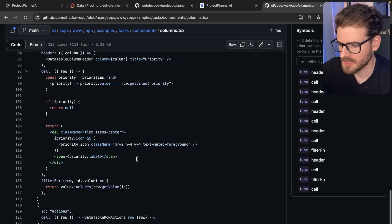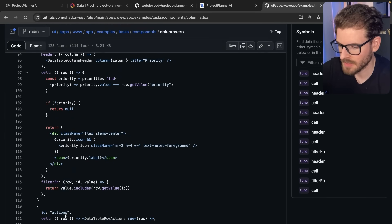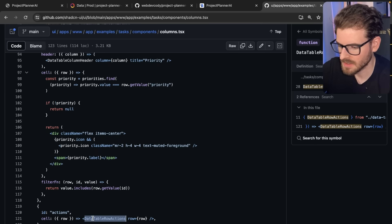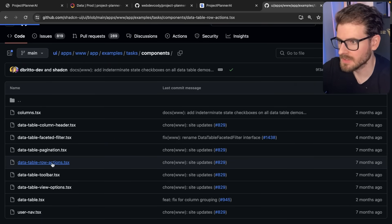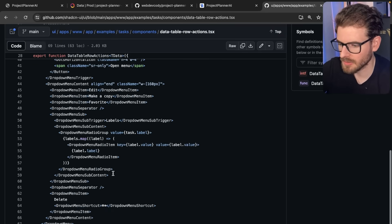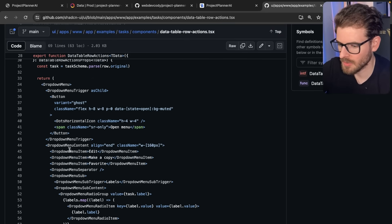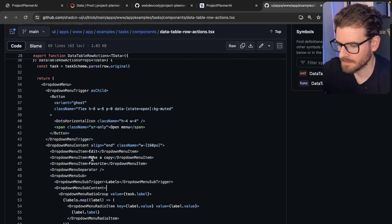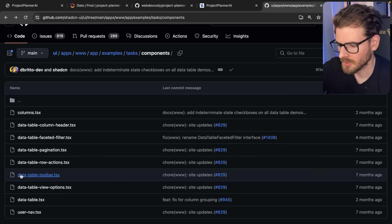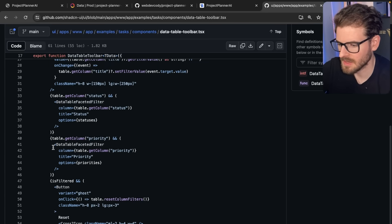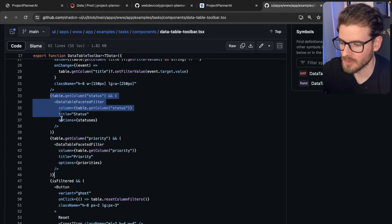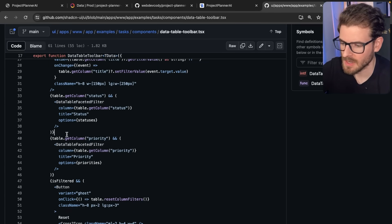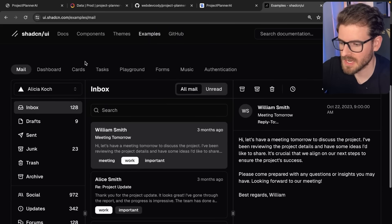And then also in the column, this is where they have the actions defined. They have a data table row action. So let's go find that. This is this component. You can look through here and see all those actions they had, like edit, make a copy, favorites. The toolbar is this one. If you want to change how any of the top filters are working, you can modify those as needed. So that's the approach we took on this project.